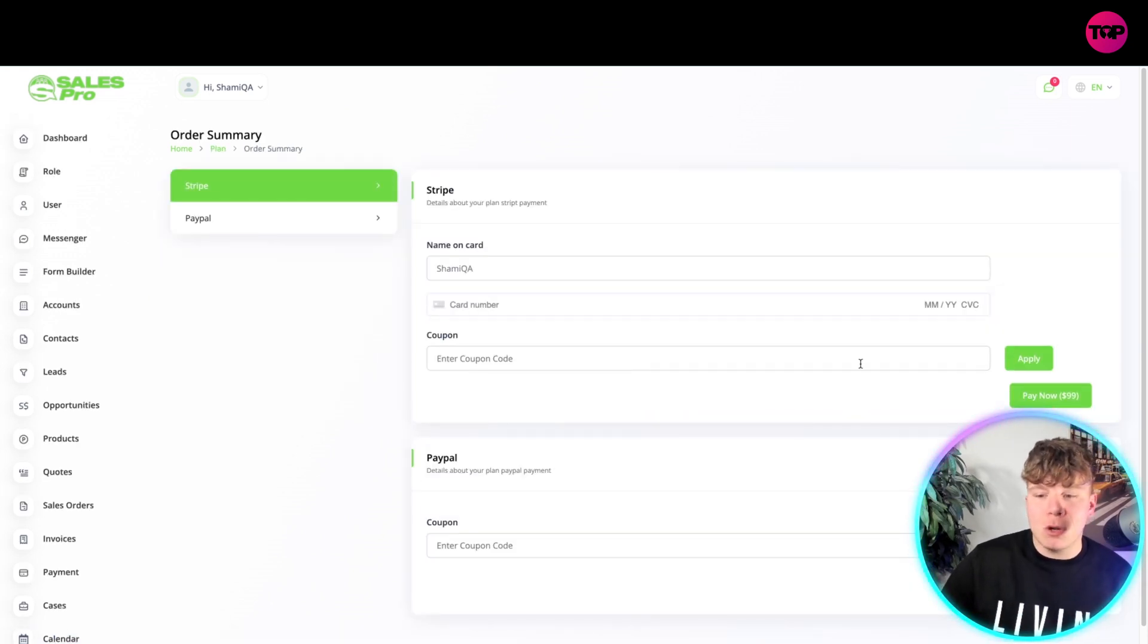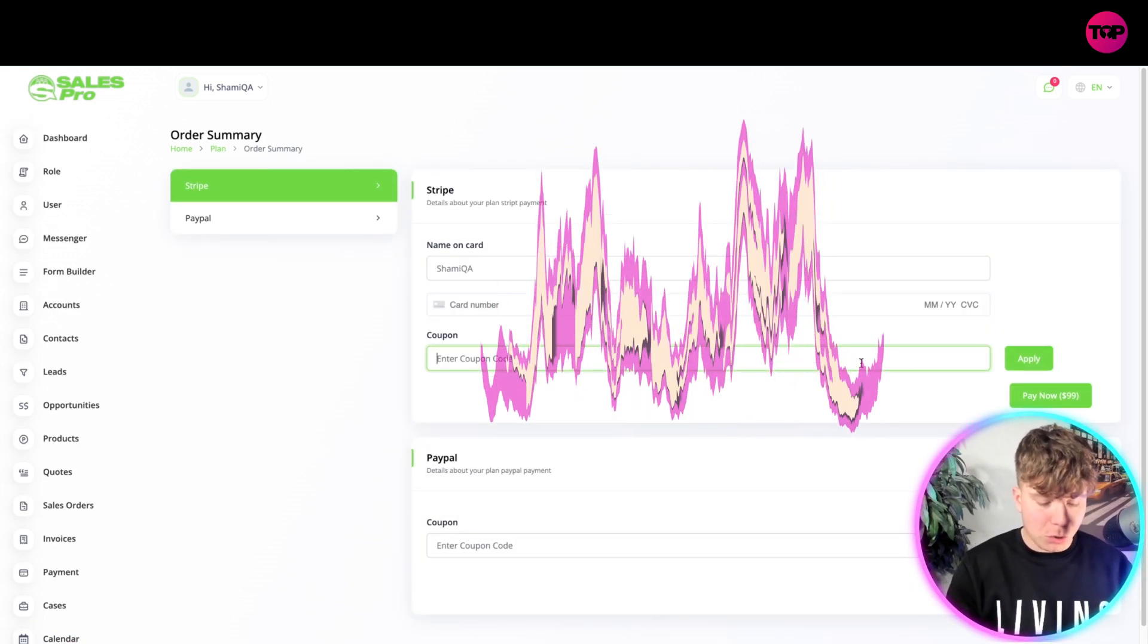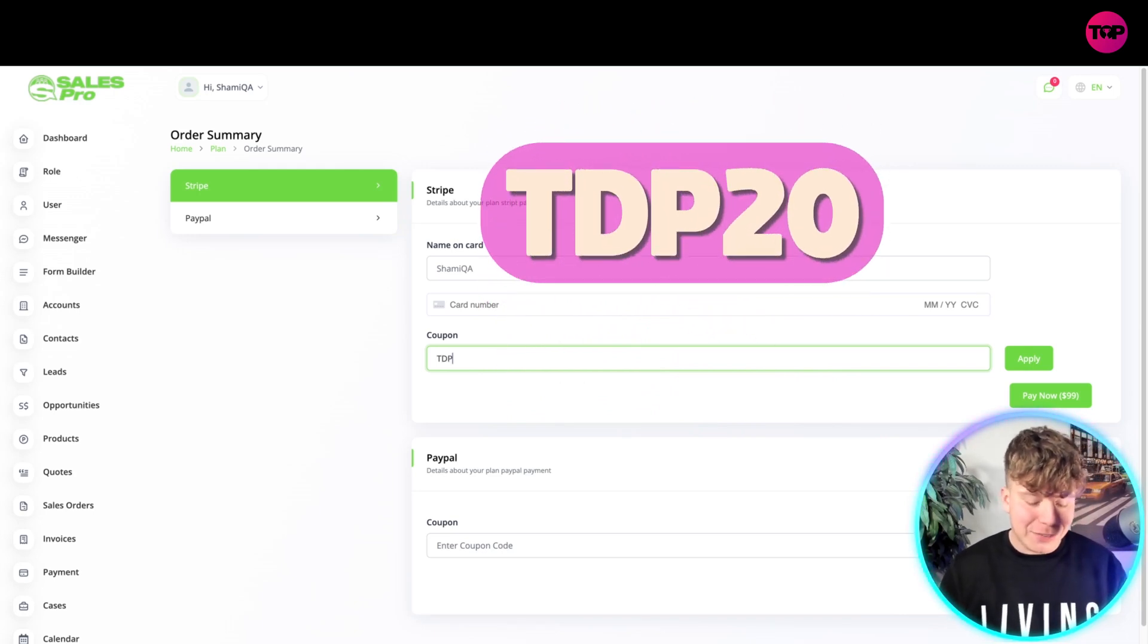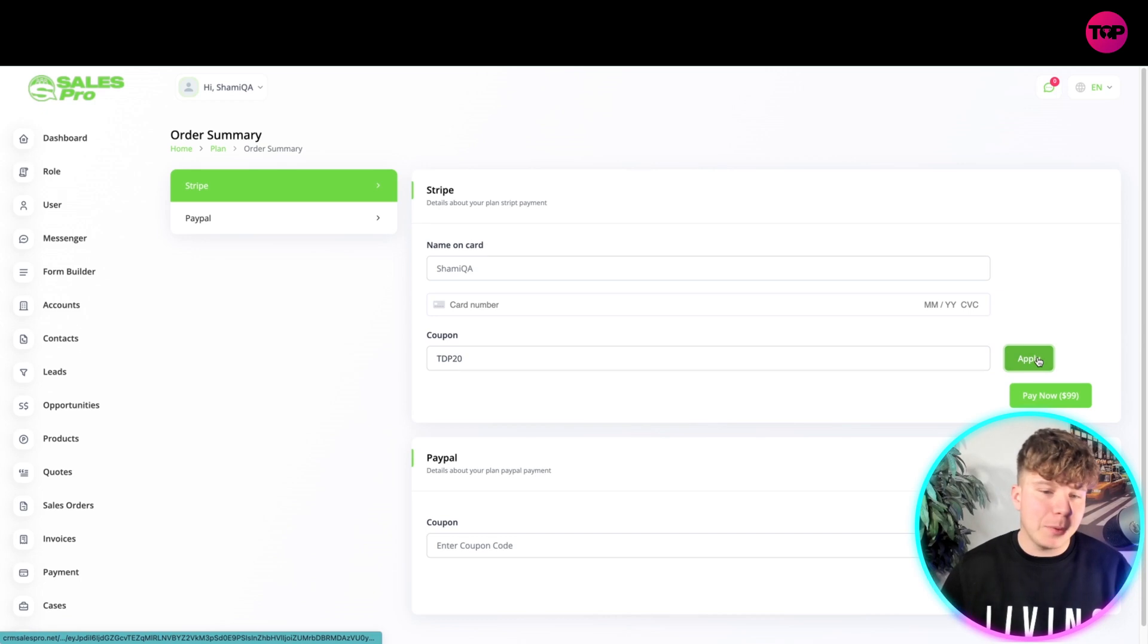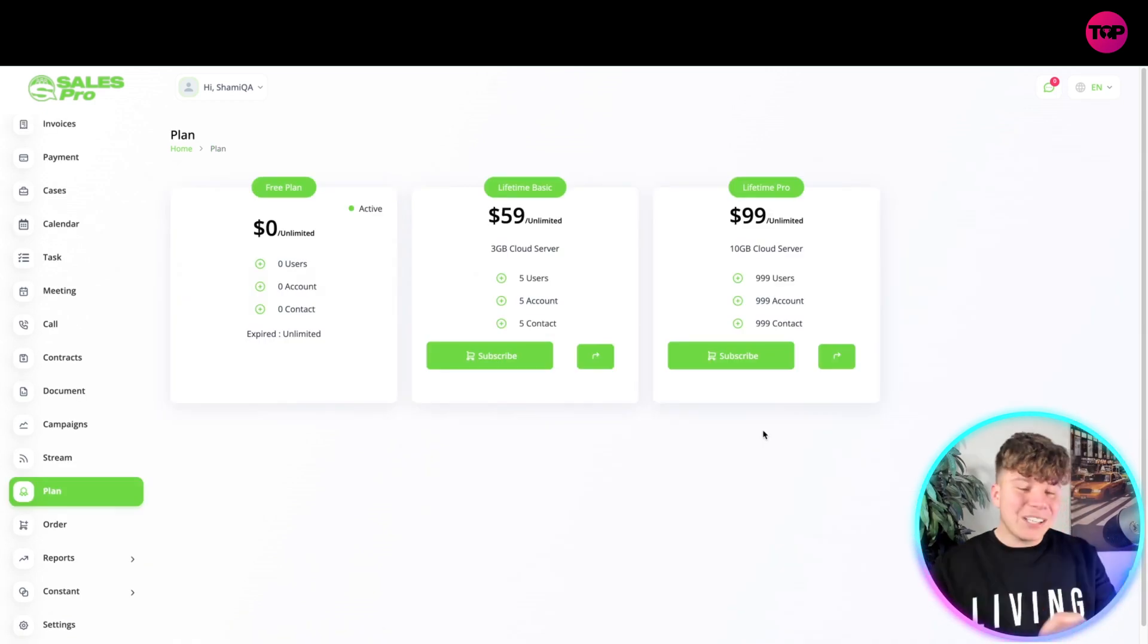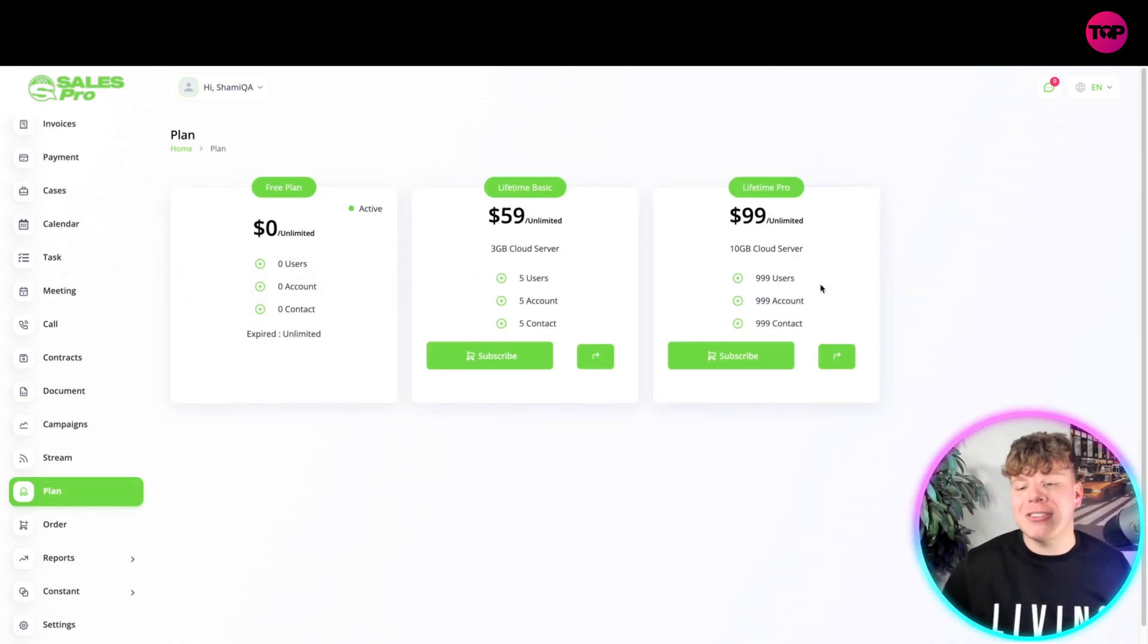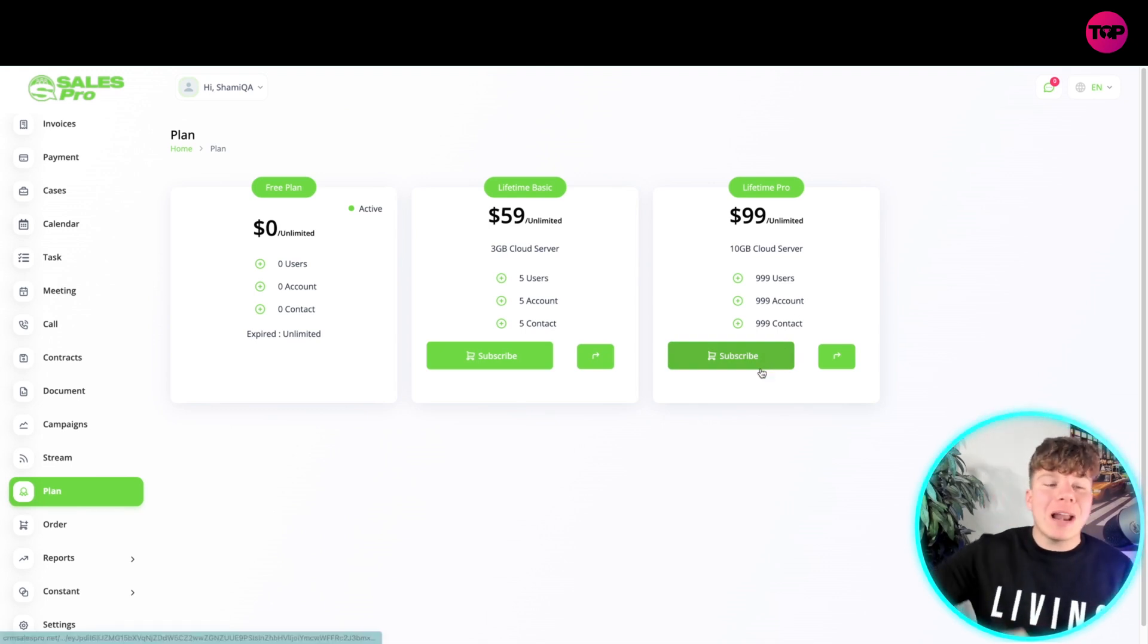If you click Subscribe, you're going to be able to apply coupon code. If you apply the coupon code of TDP, that's T for Tango, D for Delta, P for Papa, two zero, and press Apply, guess what happens. That's just $99 a one-time payment that gets you the 10 gigabyte cloud server, 999 users, 909 accounts, 909 contacts. Simply get involved right now by hitting that link down below to get involved with this.